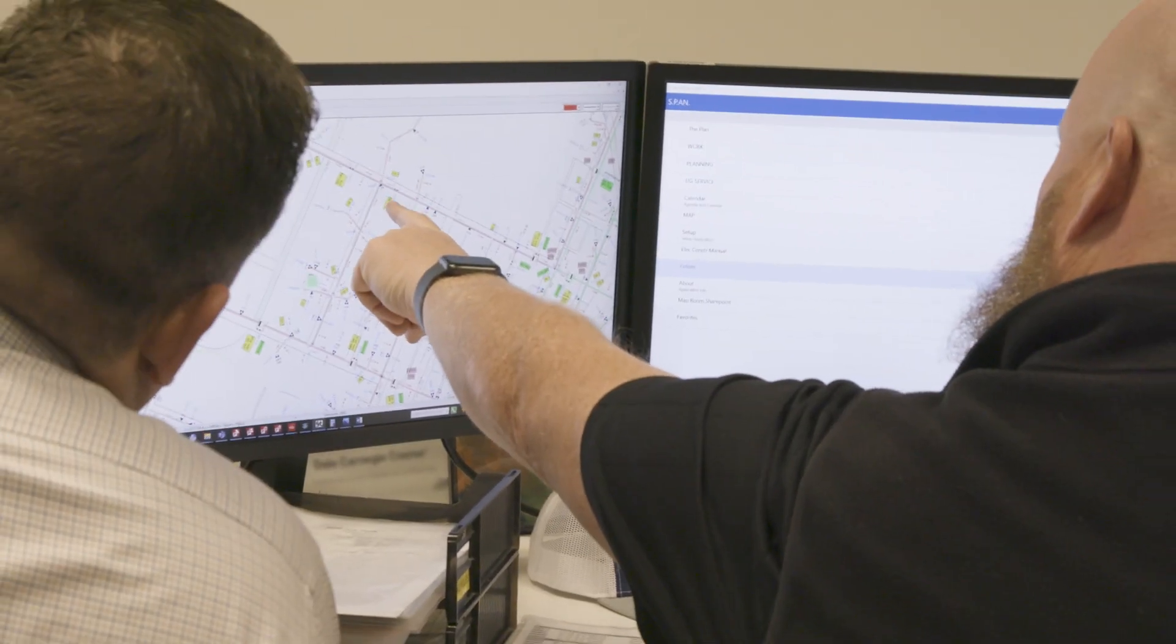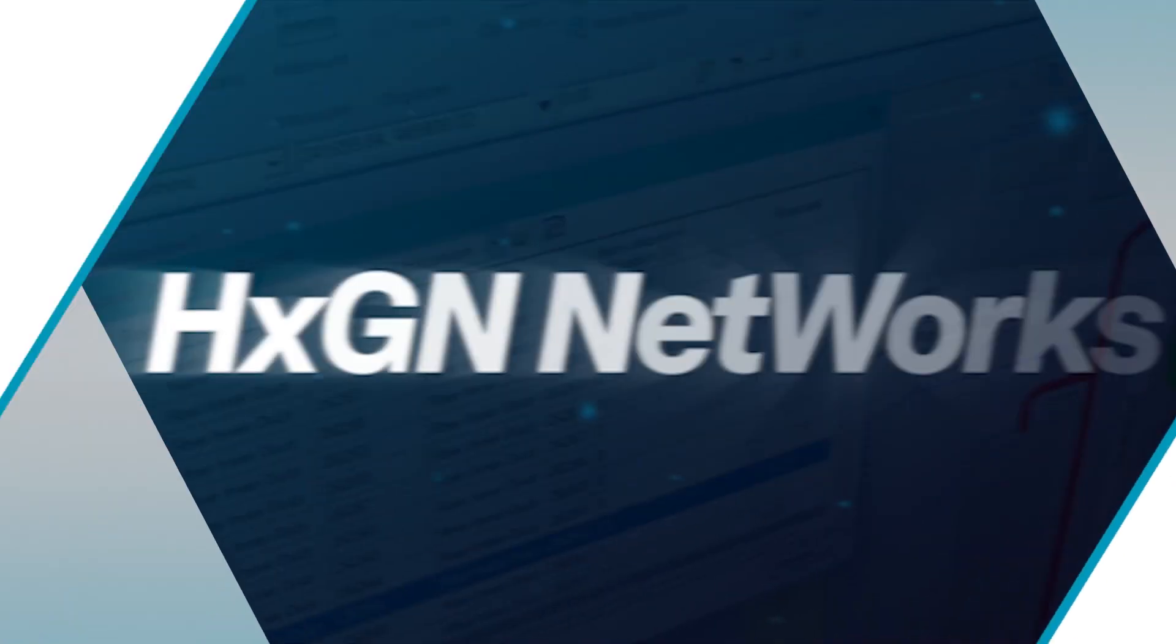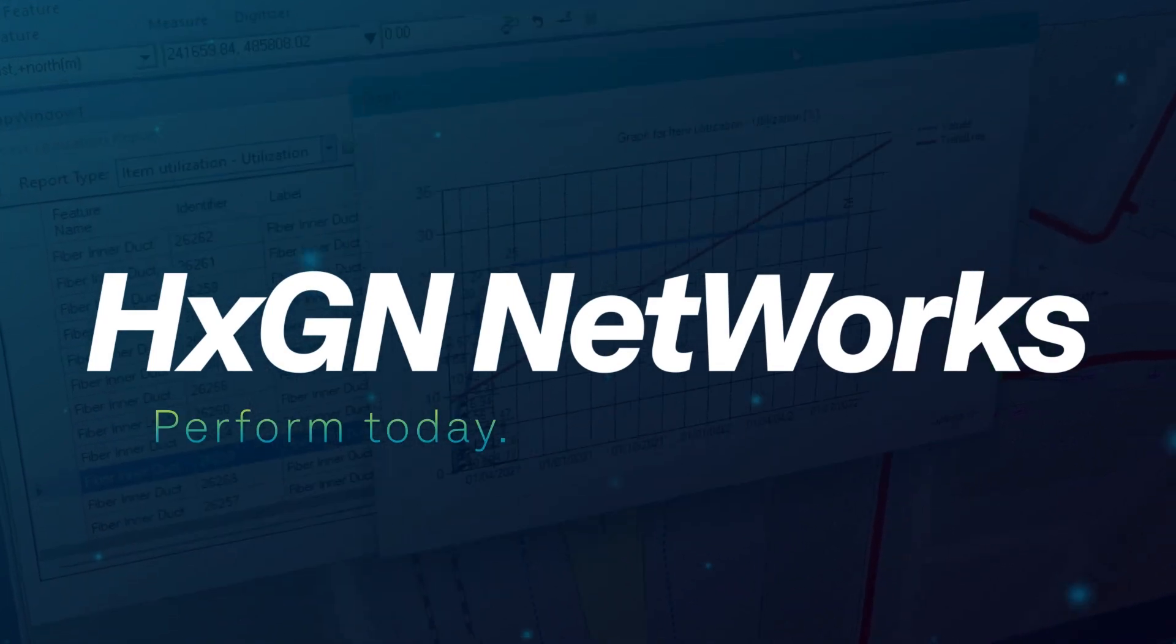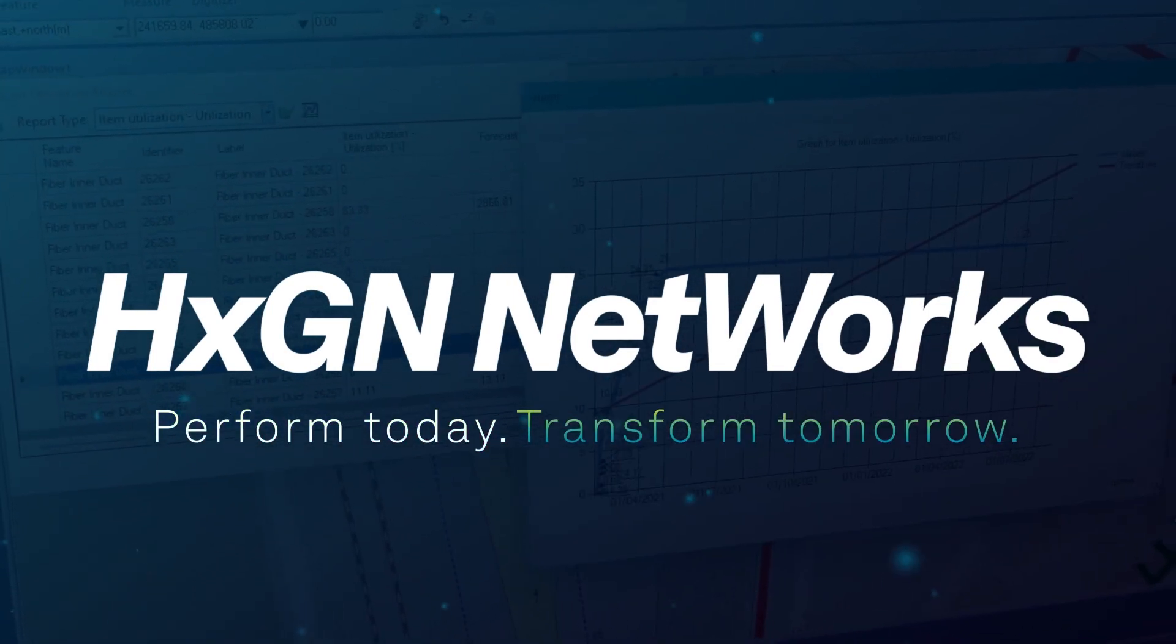Stay up-to-date from anywhere with Hexagonetworks, performed today, transform tomorrow.